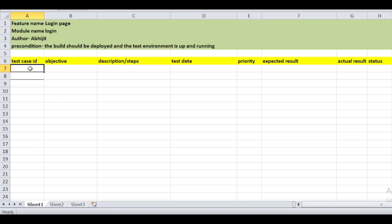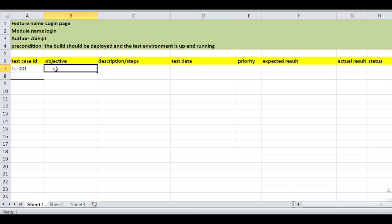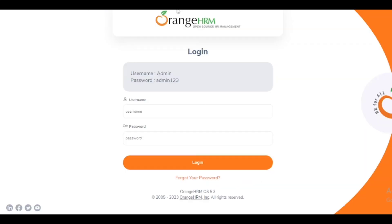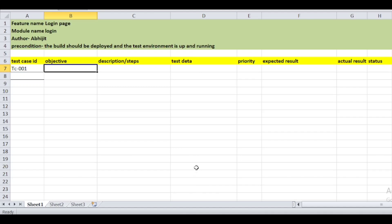Let's start writing test cases. For the first test case, we give the name TC-001 as the test case ID. The objective is to validate the logo, because the logo is also important from the requirements perspective and is clearly defined in our requirements. So we write a test case for this logo first.